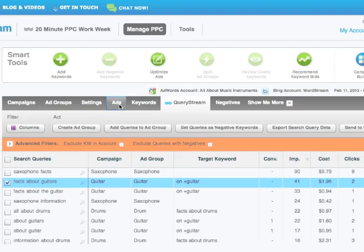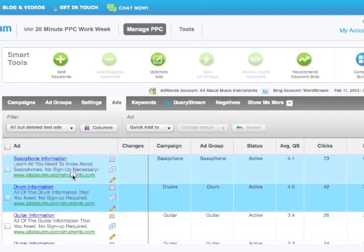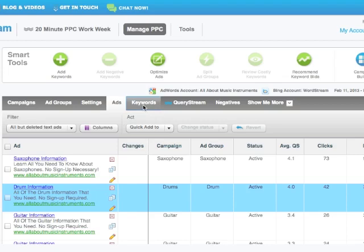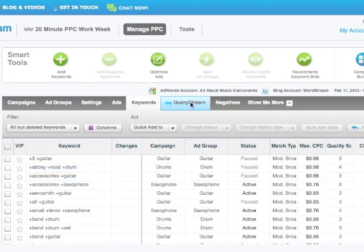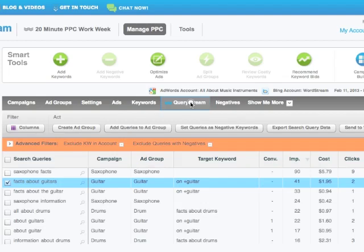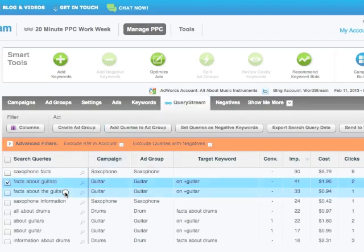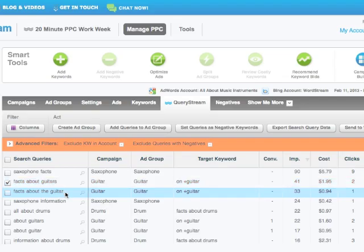We can quickly toggle between our ads to get a sense for our copy, our keywords, so we know what we're already bidding against, and our QueryStream report to quickly compare and contrast the copy we have in our ads with the phrases people are searching for.